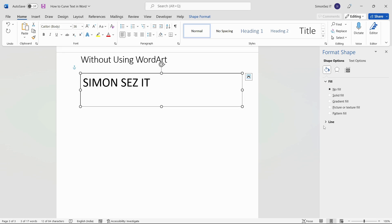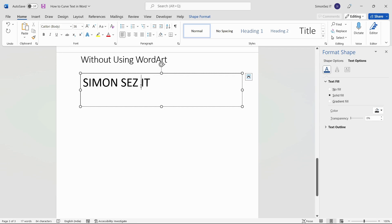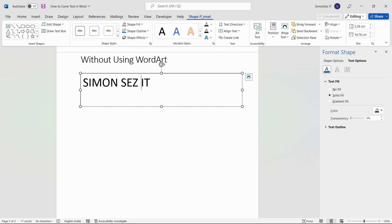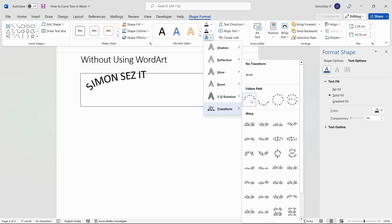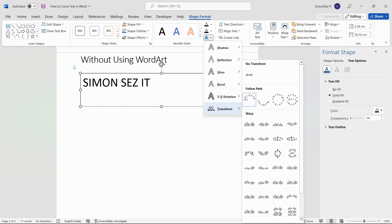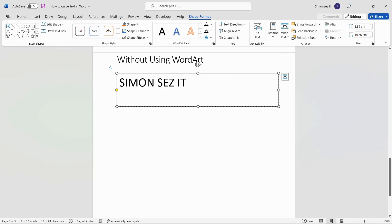Let us now curve the text. Navigate to Shape Format in the main menu ribbons. Click on the drop-down from Text Effects. Under the Transform section, select any of the curved styles. This adds the curve effect to the selected text.